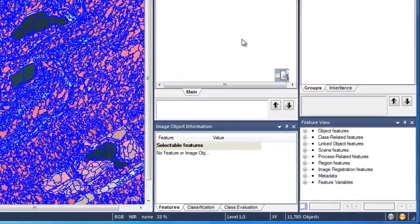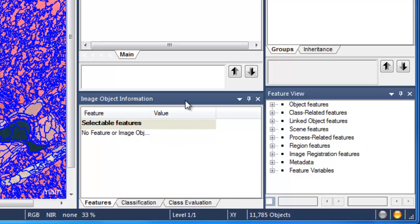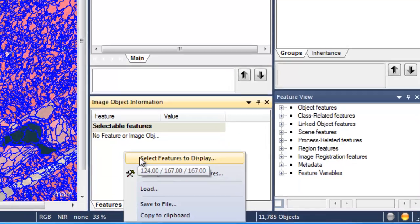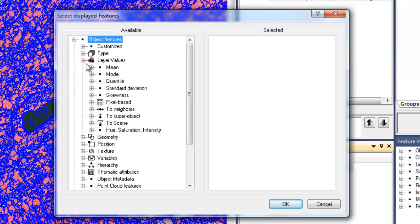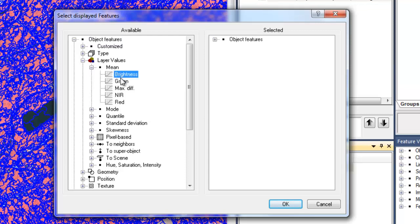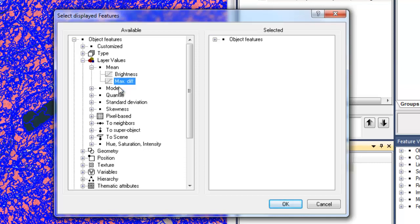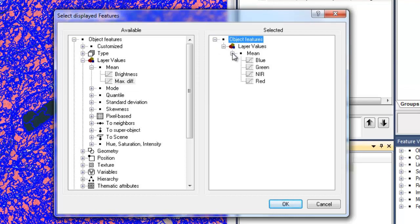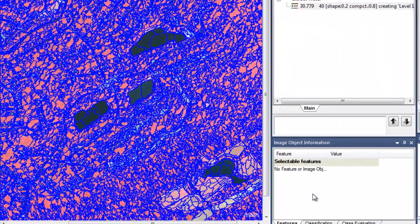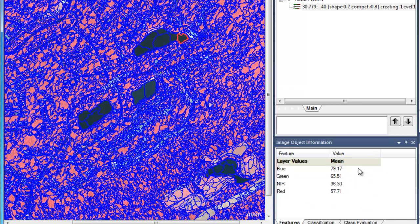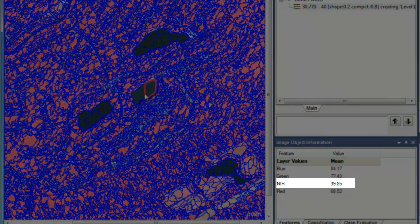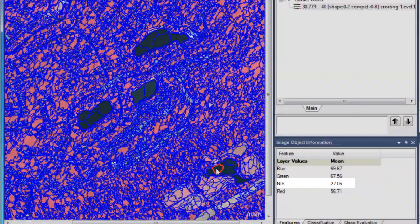Within eCognition, image object attributes are known as features. To display these attributes, you should go down to the Image Object Information window, right-click, and choose Select Features to Display. eCognition has literally hundreds of features for image objects, but we'll start with some basic ones — the mean band values for the four bands of our aerial image: the blue, green, red, and near-infrared values. Double-clicking on them will add them to the selected side. Once we click OK, we'll see them displayed in the Image Object Information window. Clicking on an image object will display all the features we recently added.